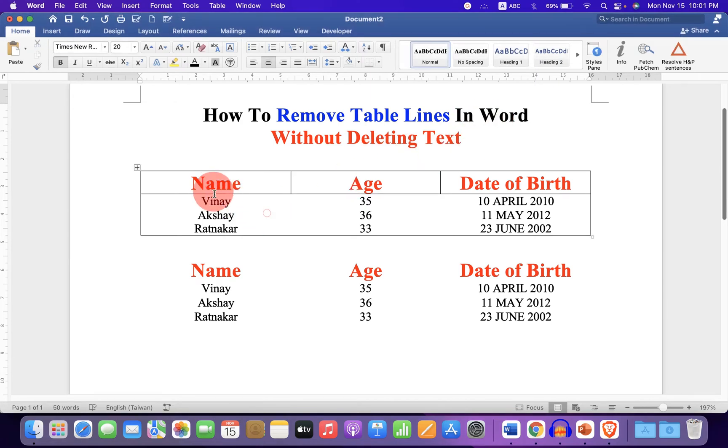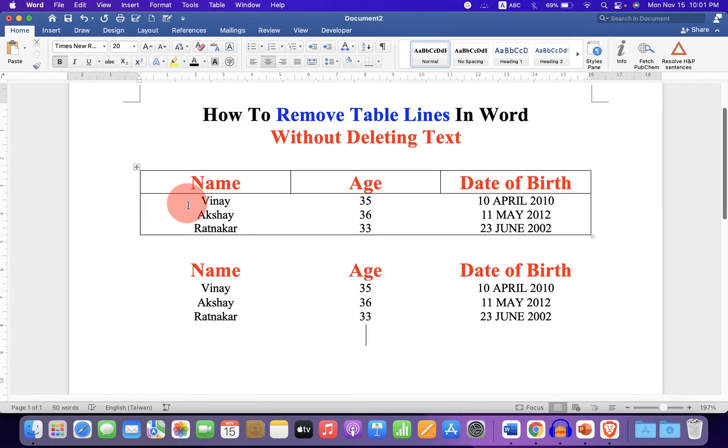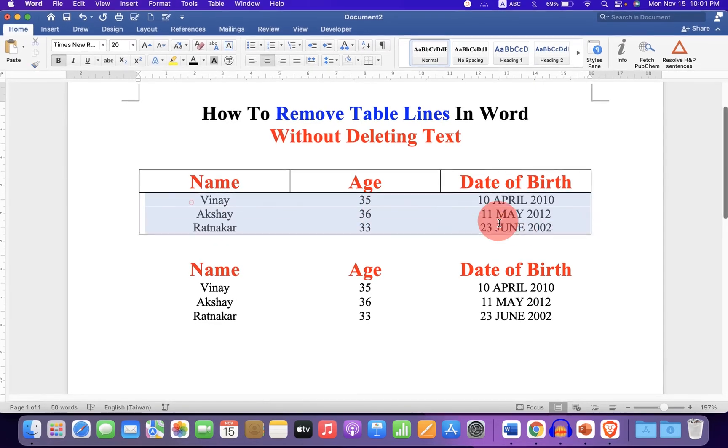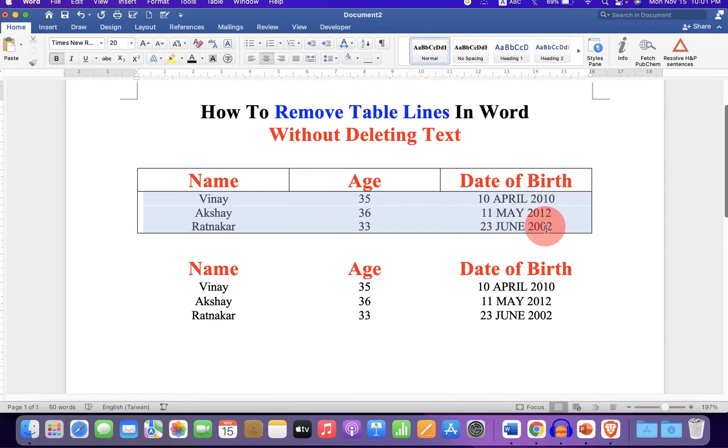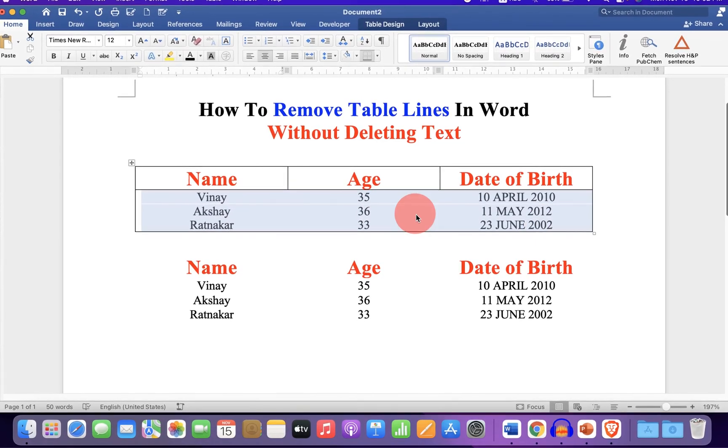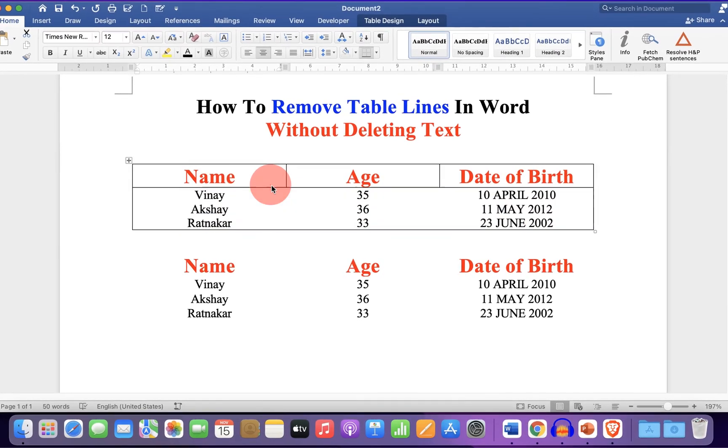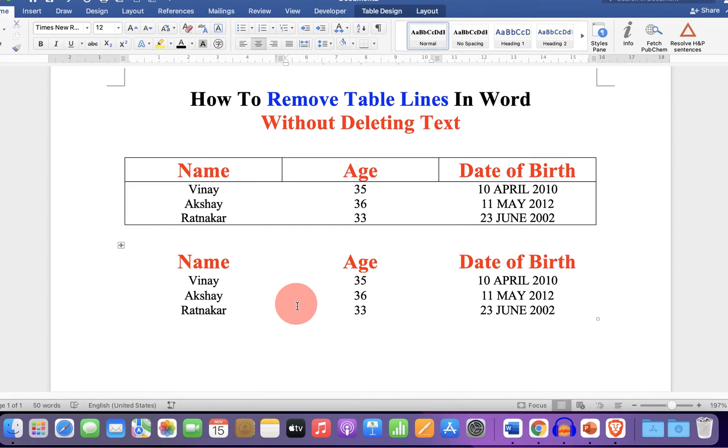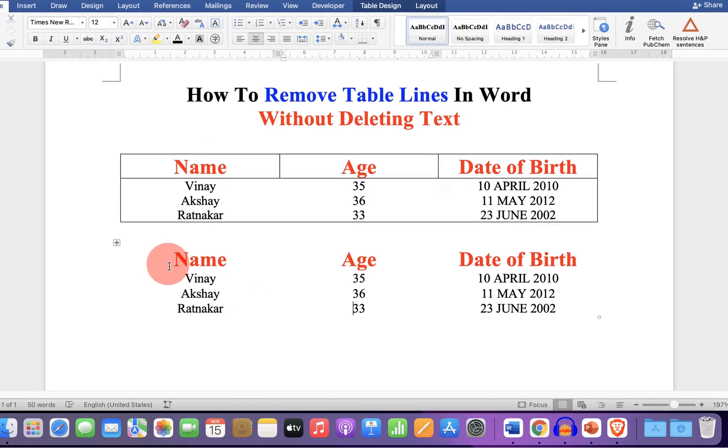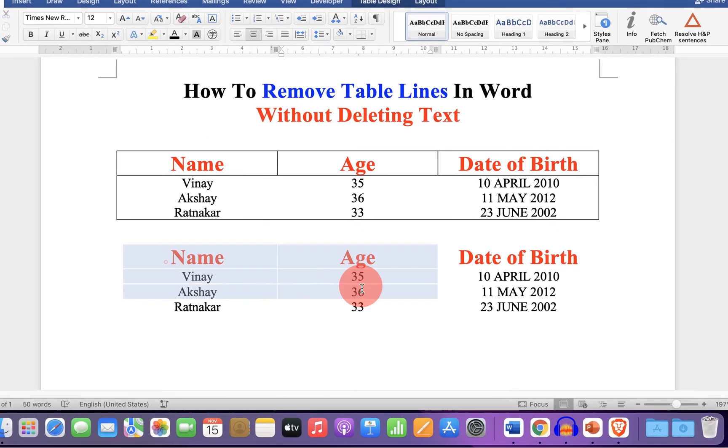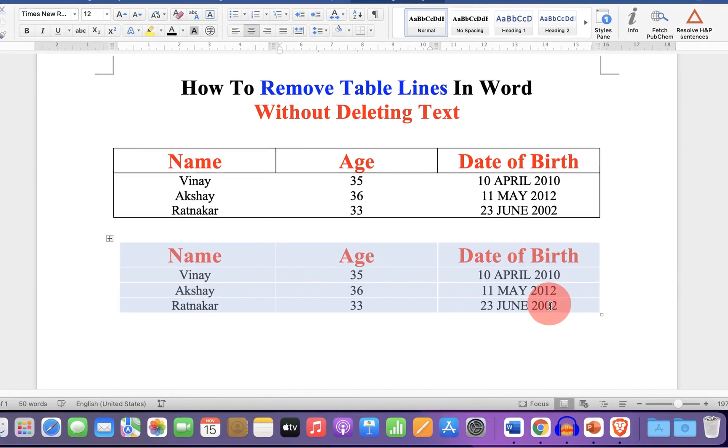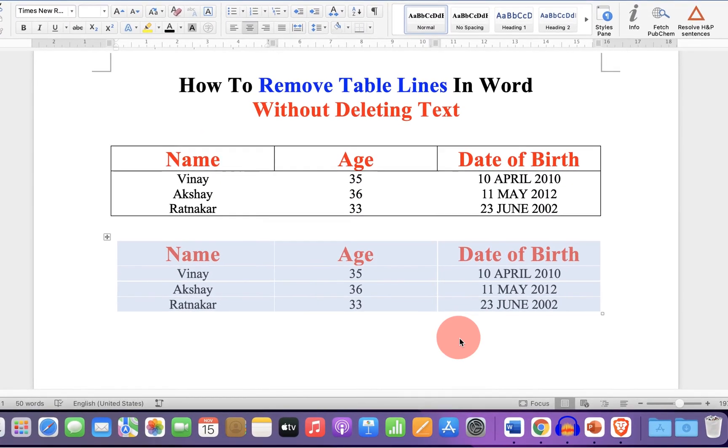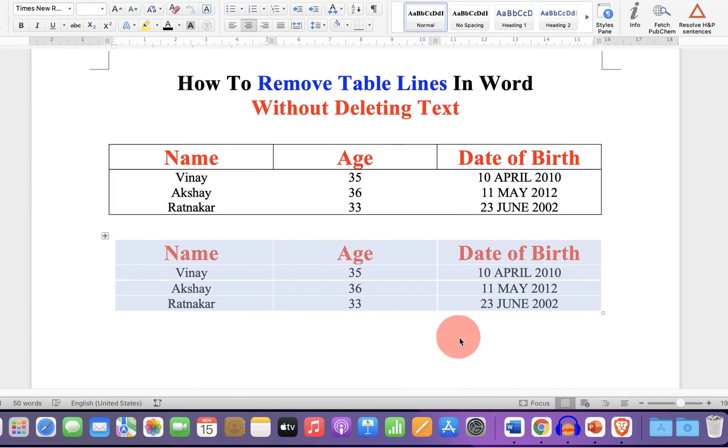As you can see, I have deleted the table lines as required and I have also kept some lines. And you can also remove all the lines of the table at one time.